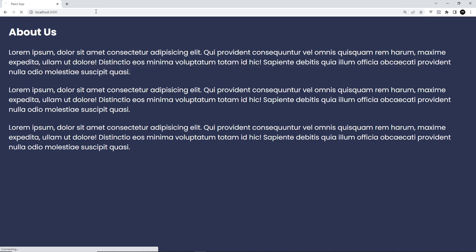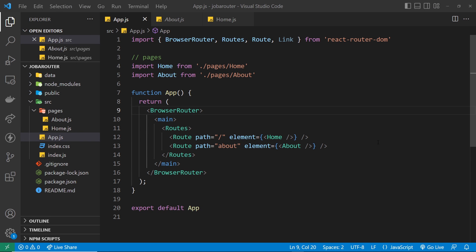There's one problem with this: every time we go up to the address bar, change the path, and press enter, we're actually sending a fresh request to the server to send back a new HTML page. That's not the way that single page applications and React sites work. Instead, what we like to do is use React Router to intercept requests to the server and just swap out the content for different pages, and the way we're going to do that is by using special Link components or NavLink components in our templates.